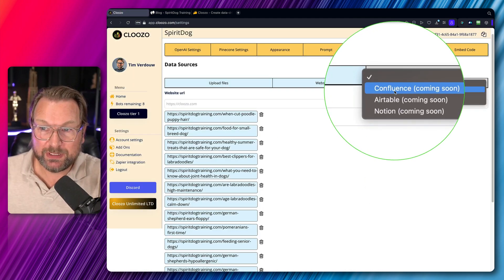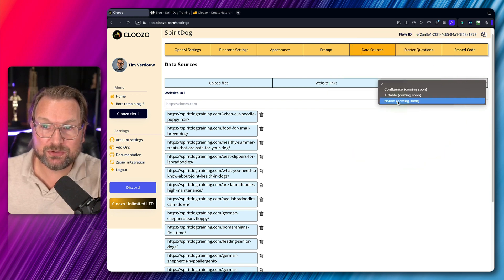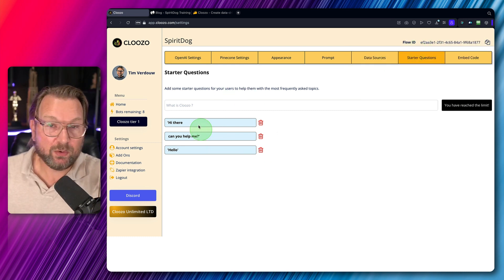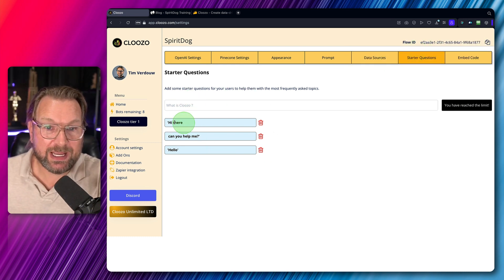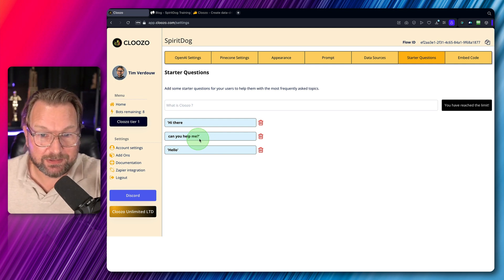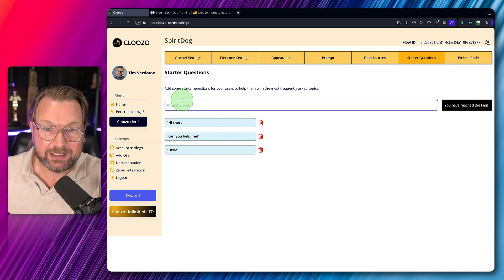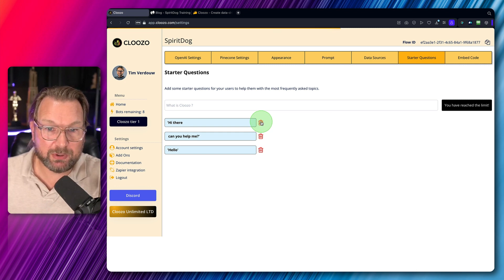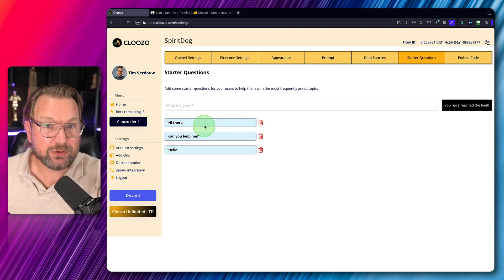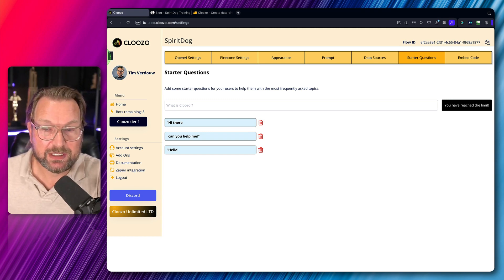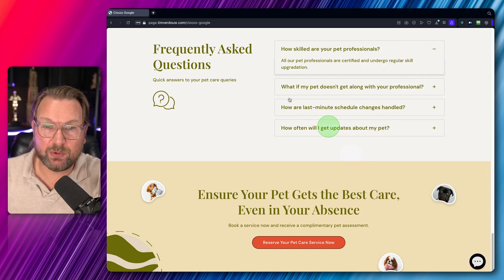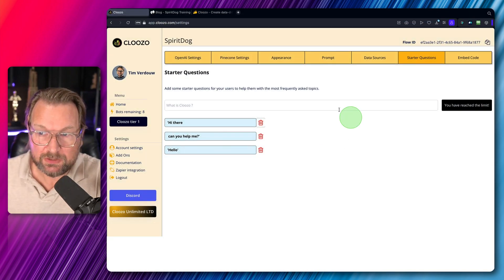Other data sources coming soon include Confluence, Airtable, and Notion. You can also add starter questions — for example, 'Hi there, can you help me?' However, there's currently a minor issue where duplicates are being created and I can't delete them, so I'll contact support. The first tier allows three starter questions per chatbot. When you open the bot, you can see the starter question displayed for visitors to click.